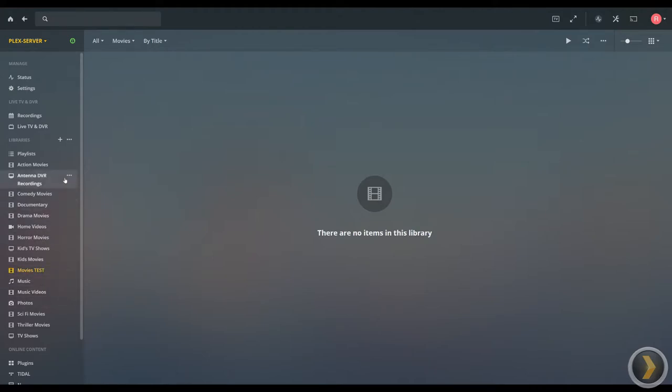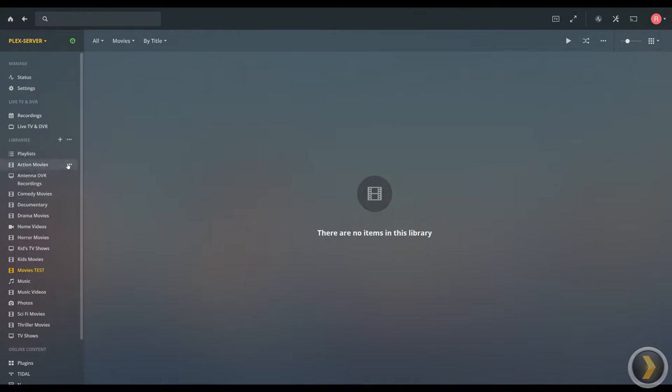If you need to add a folder, let's say you've got a whole other folder of content you added to your computer but you want to link it to a specific library in Plex. In this case, let's say that you've got a whole new folder of action movies and you want to add that to your existing action movies folder.